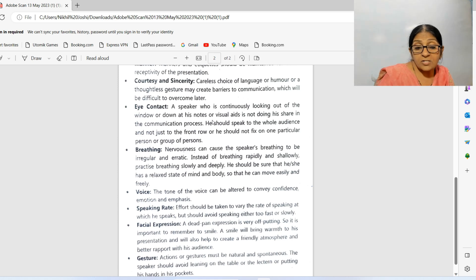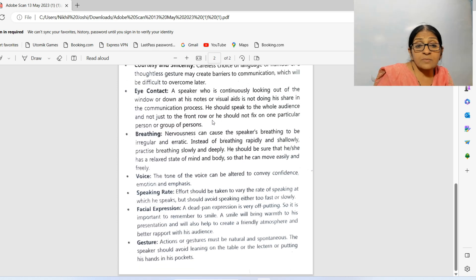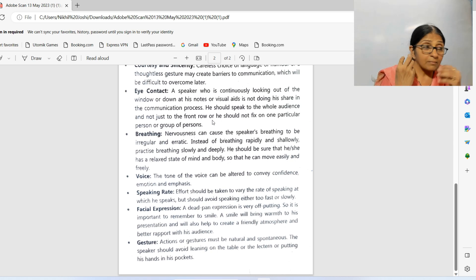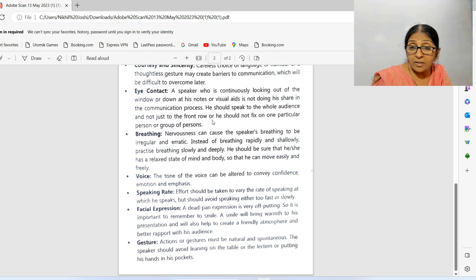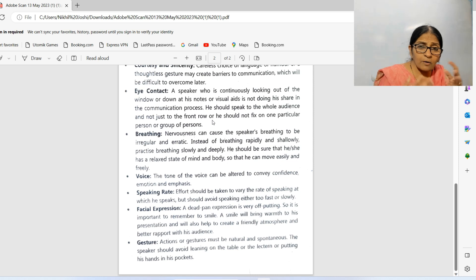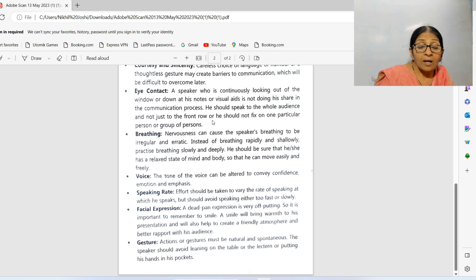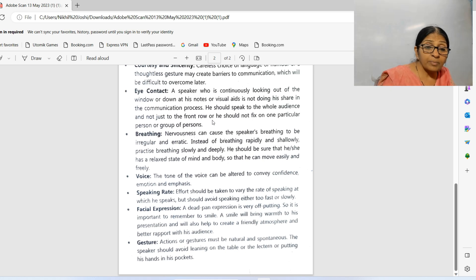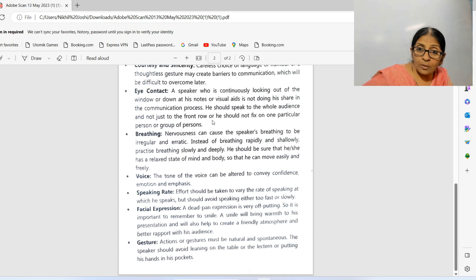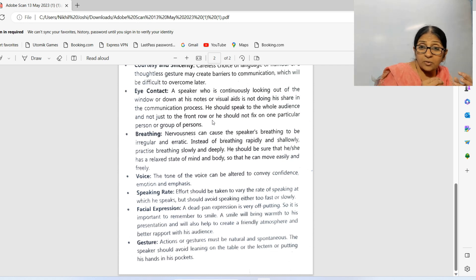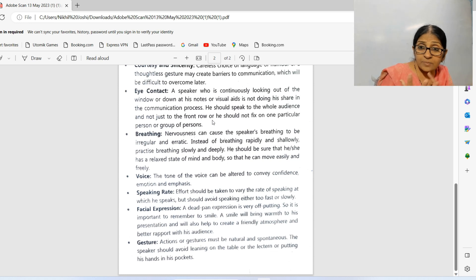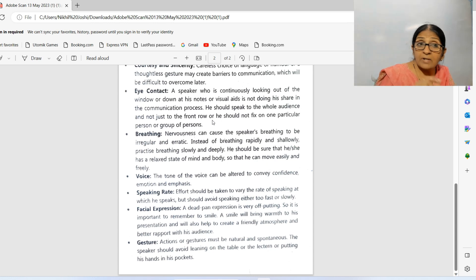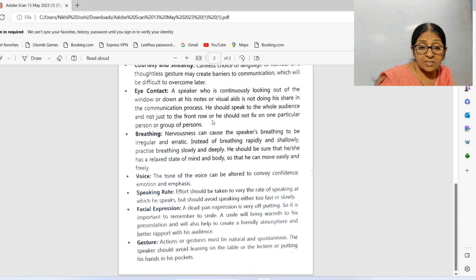Gesture: actions or gestures must be natural and spontaneous. While speaking, the speaker should not be leaning on the table or put hands in pockets, as this shows you are lacking confidence. You should be very spontaneous and natural while delivering your presentation, which will help make your presentation simple and easy to understand.